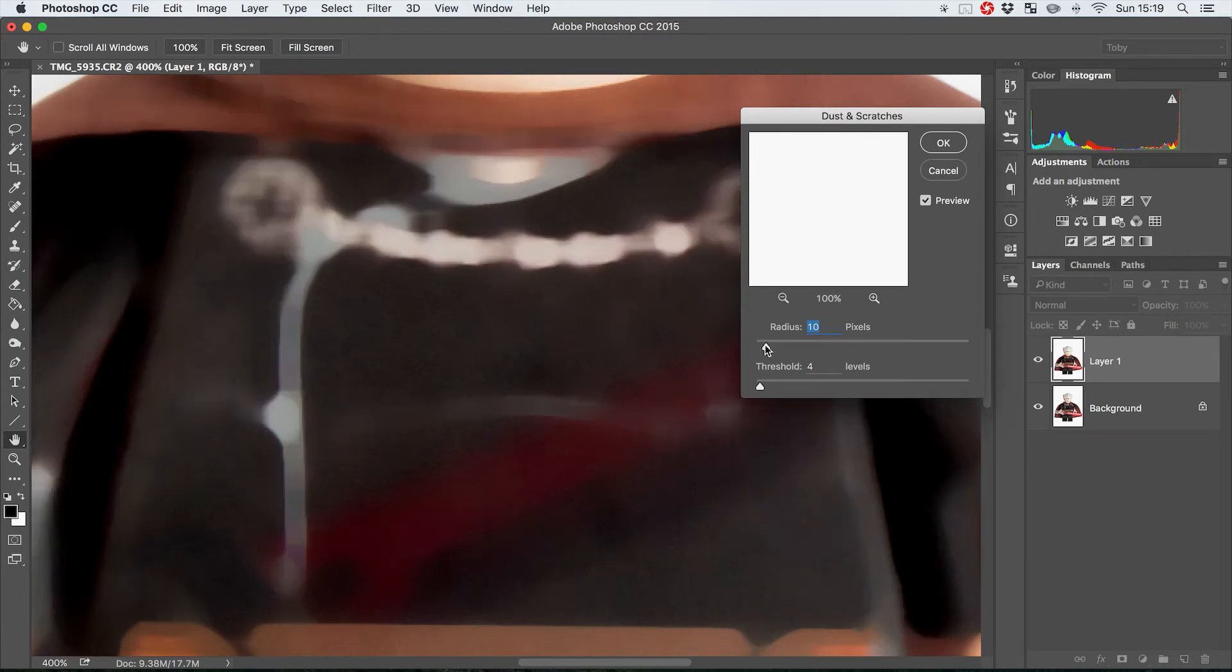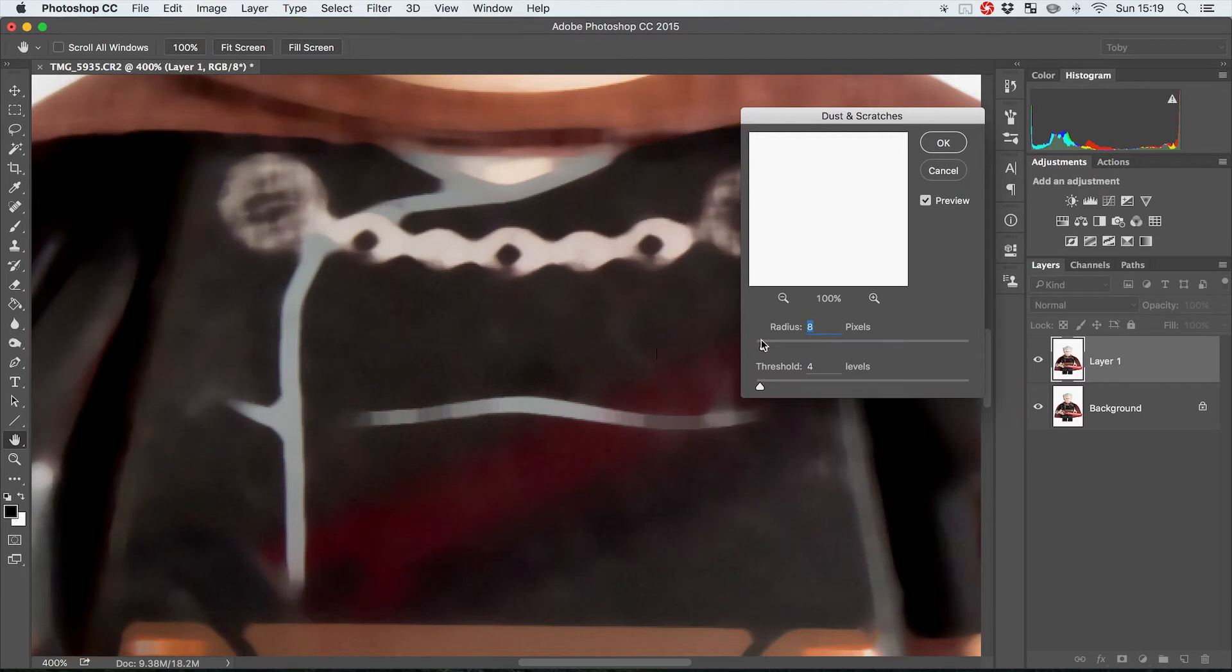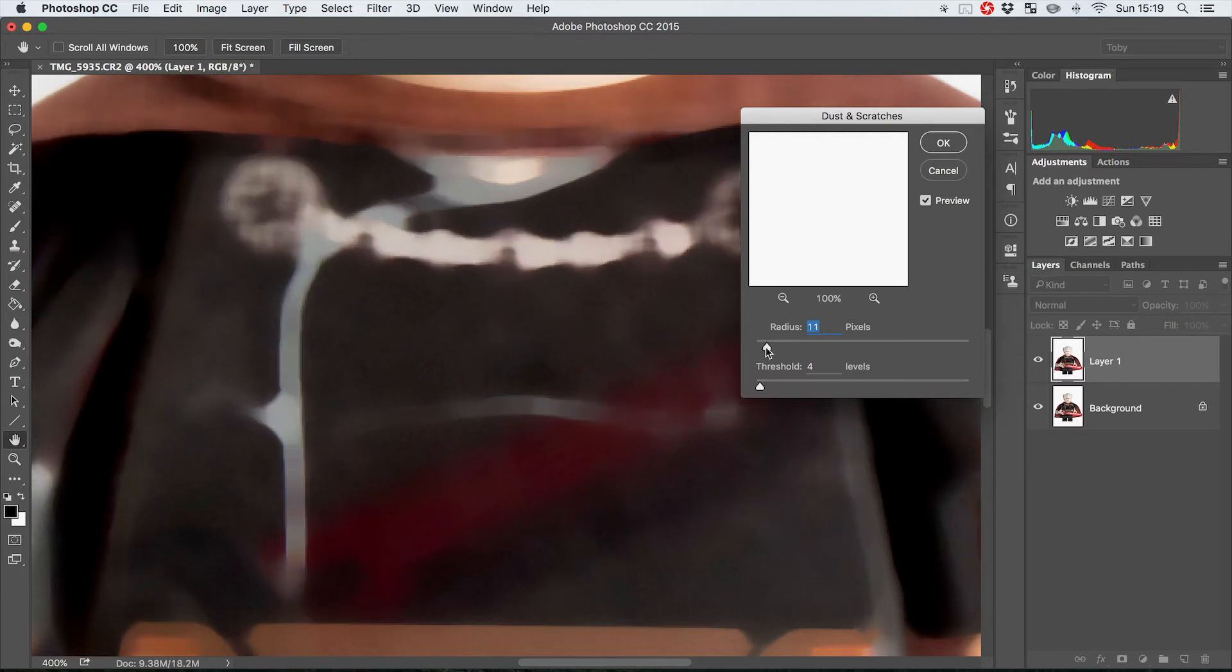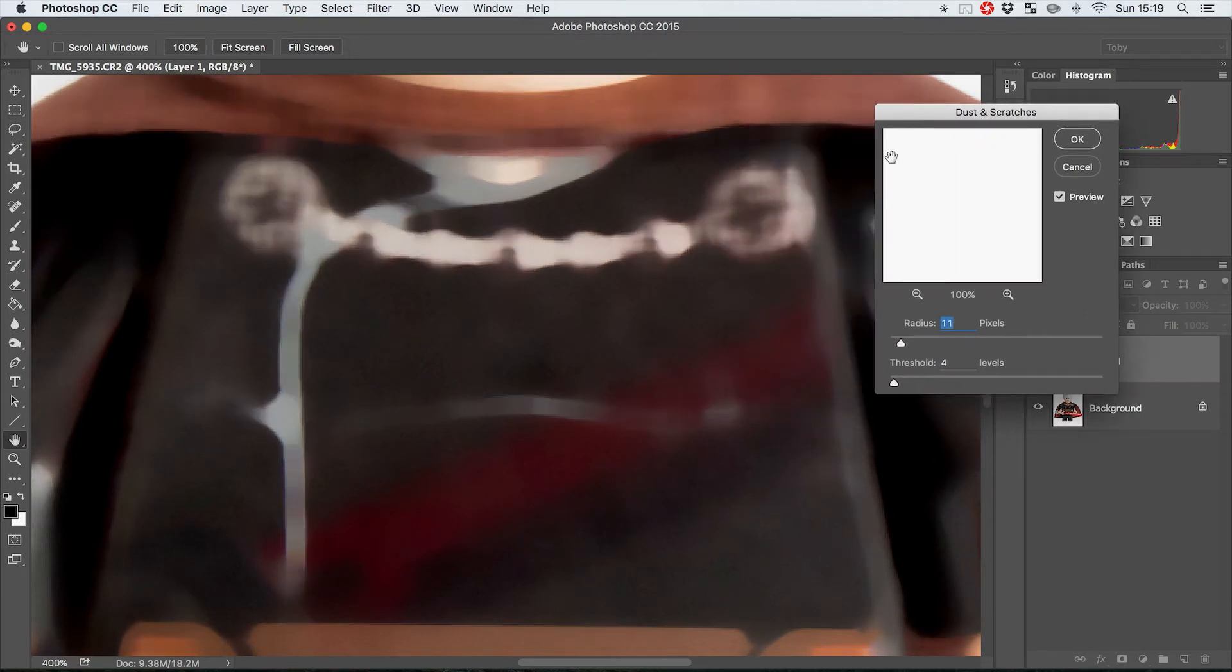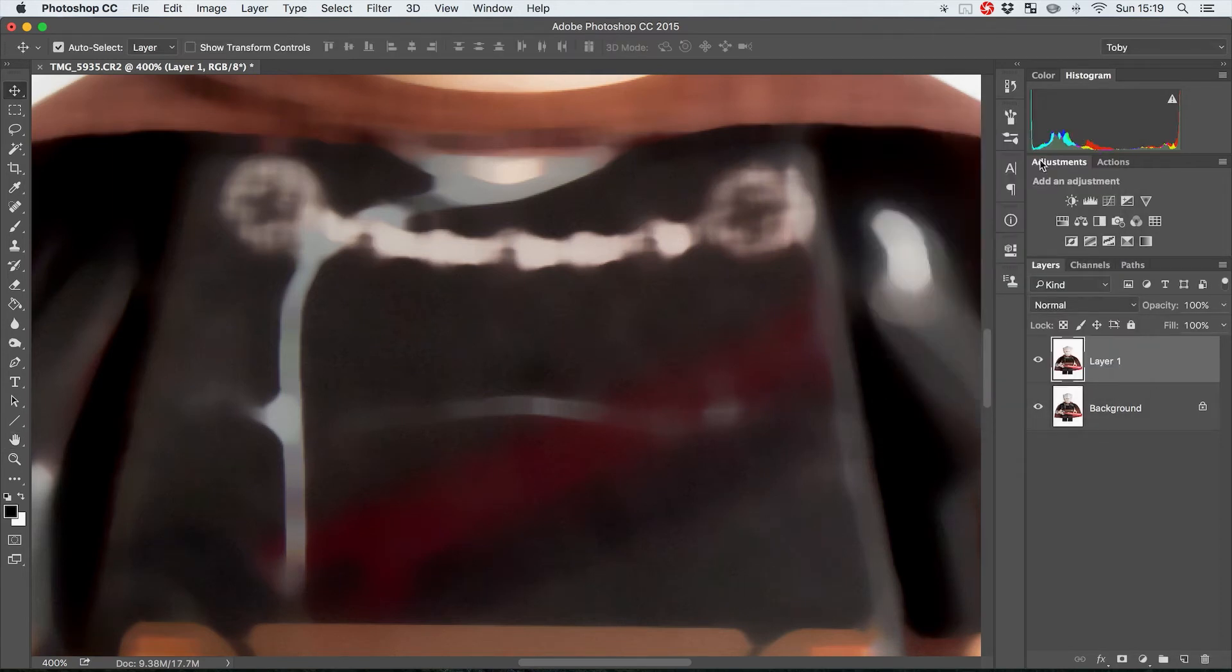As you can see it's now starting to go quite smooth, but you want to blur it enough that it's getting rid of all of that nasty detail that we had there before. I'm going to hit okay on that I think.